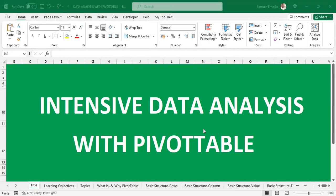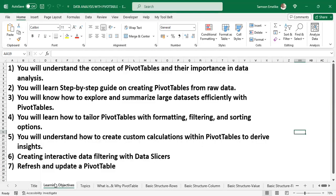We want to look at intensive data analysis with pivot tables. We are going to explore analysis with pivot tables in Excel — it promises to be a very exciting journey, because we are going to look at what a pivot table is, what it can help us do, what the features are, and how to use it from raw data to visualization. For our learning objectives, participants will understand the concept of pivot tables and their importance in data analysis.